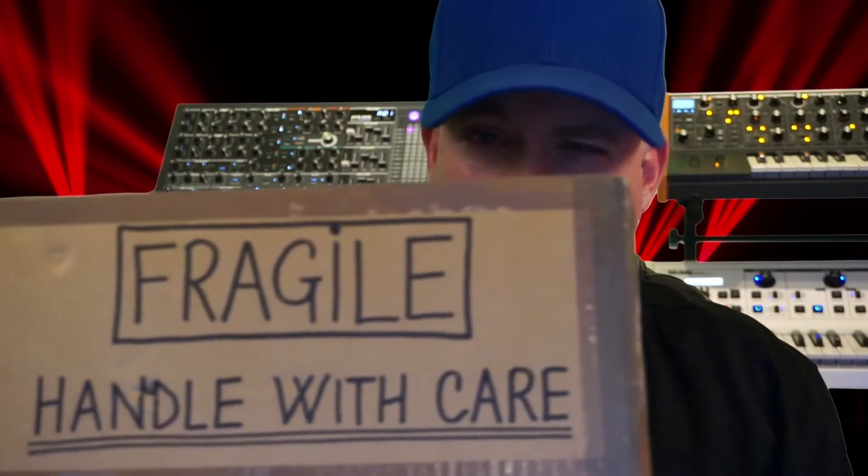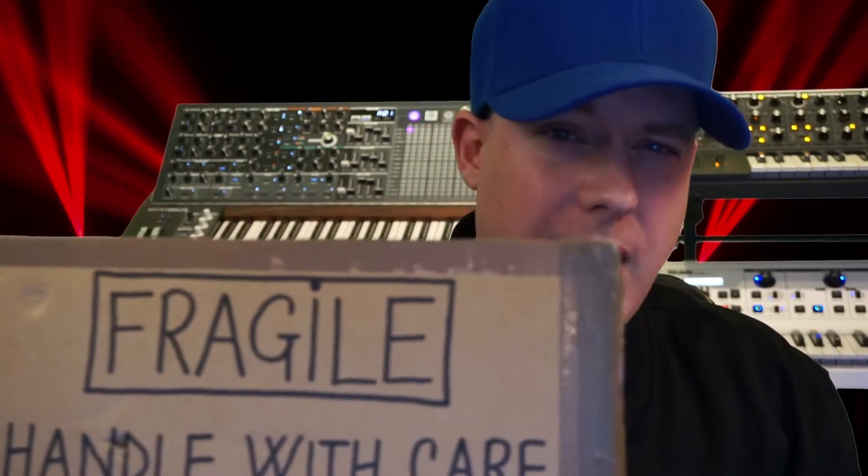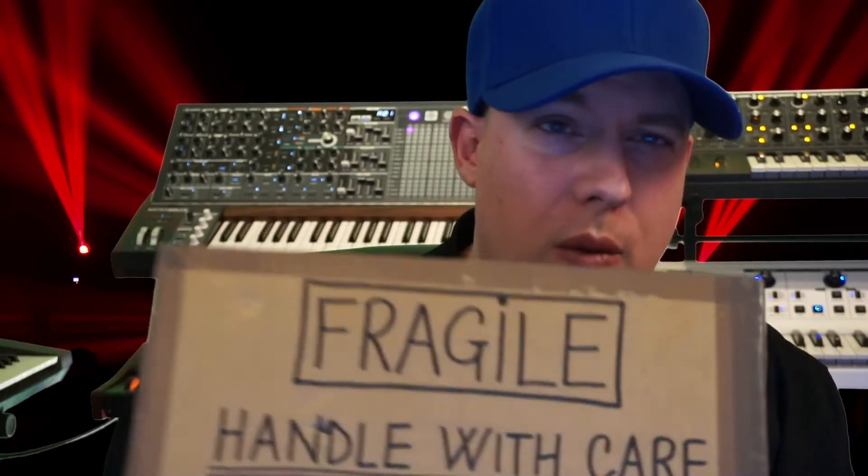So I got a package in the mail the other day. Been waiting for this for a little while, not too long, but it came all the way from Italy. It says handle with care. I wonder what this is. Let's unbox it.